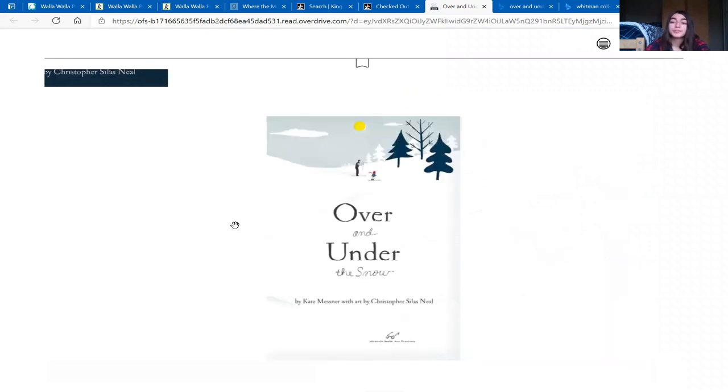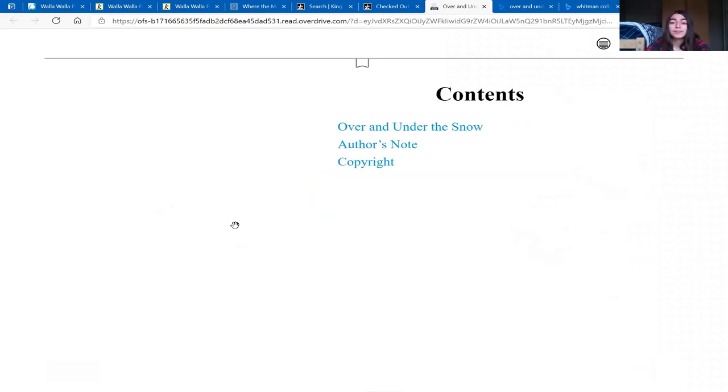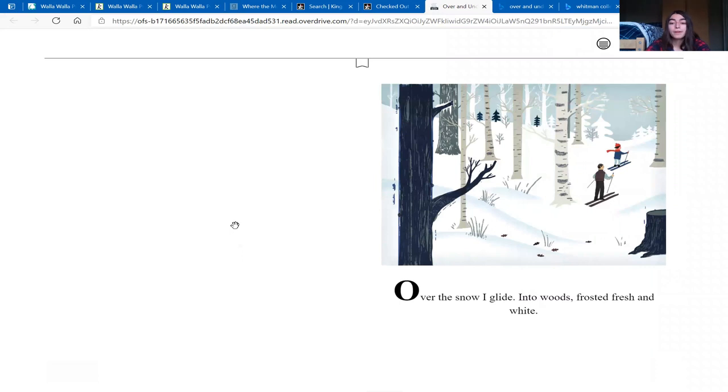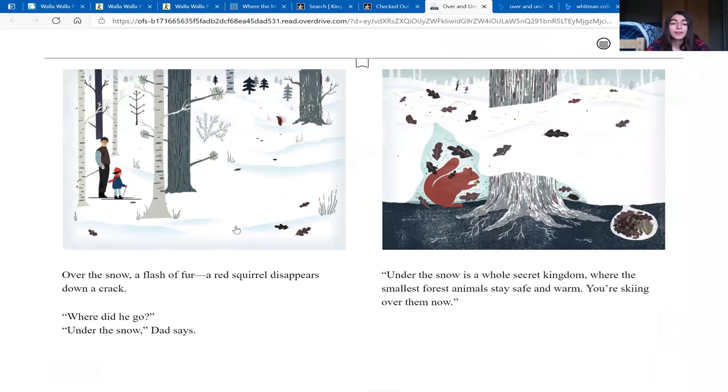Over and Under the Snow. Over the snow, I glide into the woods, frosted fresh and white. Over the snow, a flash of fur, a red squirrel disappears down a crack. Where did he go? Under the snow, Dad says.